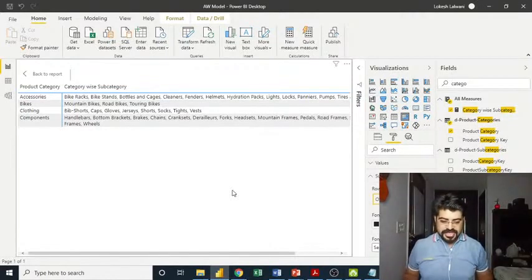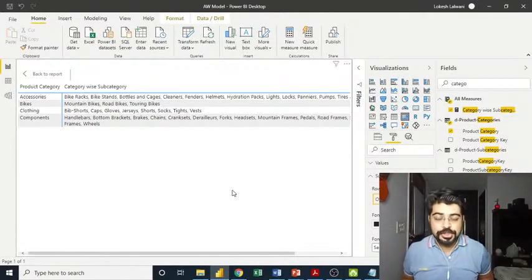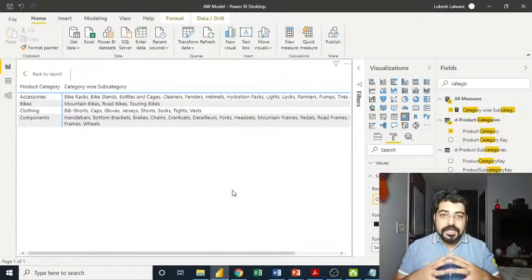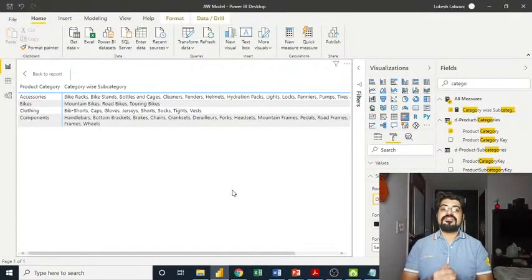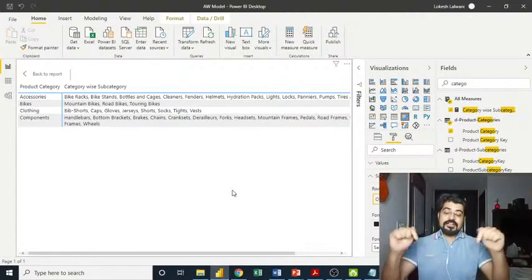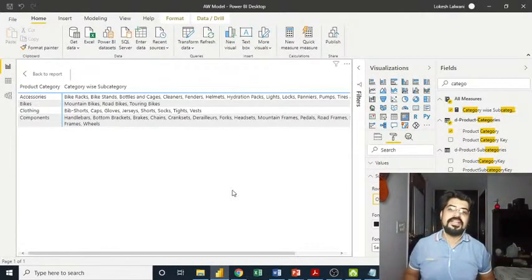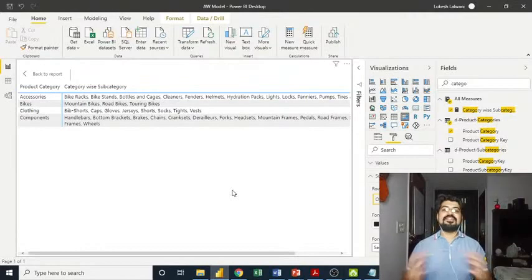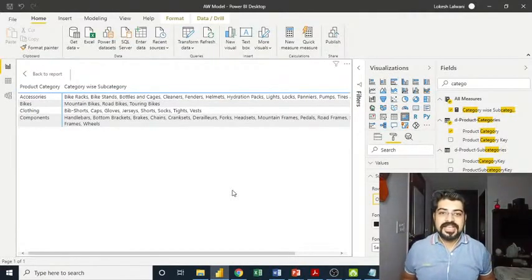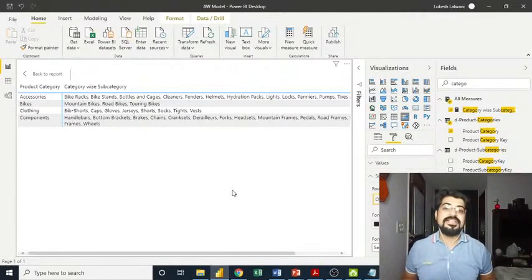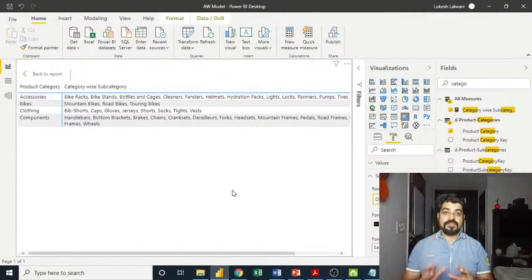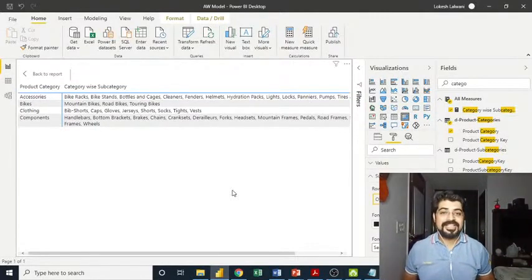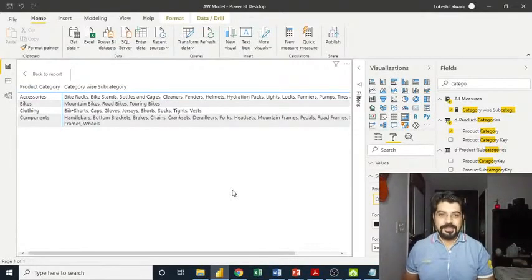I believe you got the idea what is the difference between concatenate and concatenate X DAX function. Thank you so much for joining. I would like to also mention that we are coming with a lot of learning material. If you're interested in learning Power BI in detail, I have put a link for the same into the description. You can simply check out the link. You will get immense knowledge from there. If you haven't subscribed this channel so far, hit the subscribe button. Click on the bell icon to get the notification. And also don't forget to like, comment and share this video. Thank you so much. Take care. Bye bye.